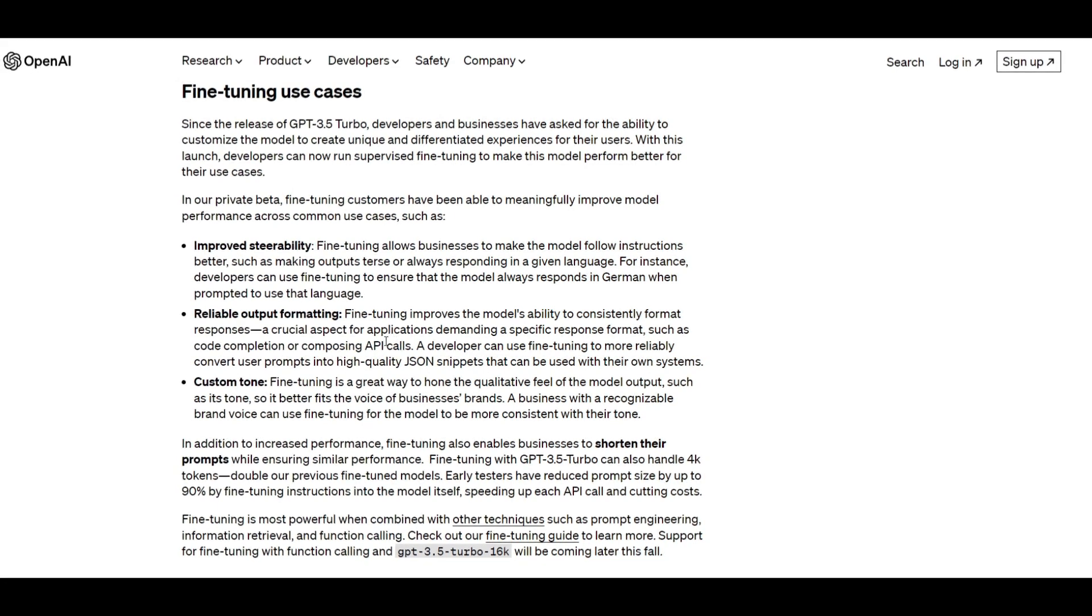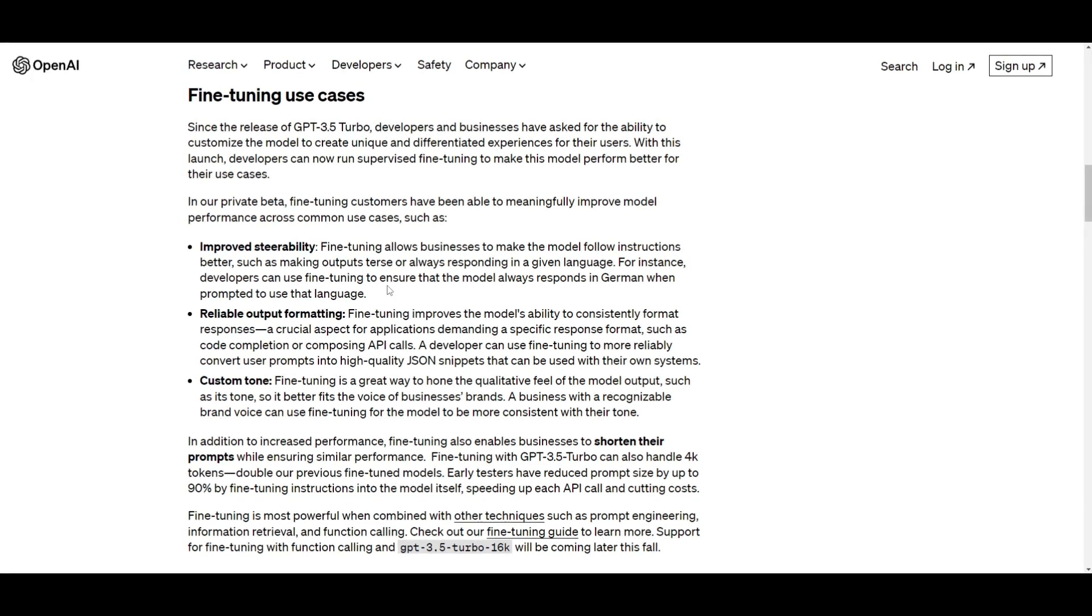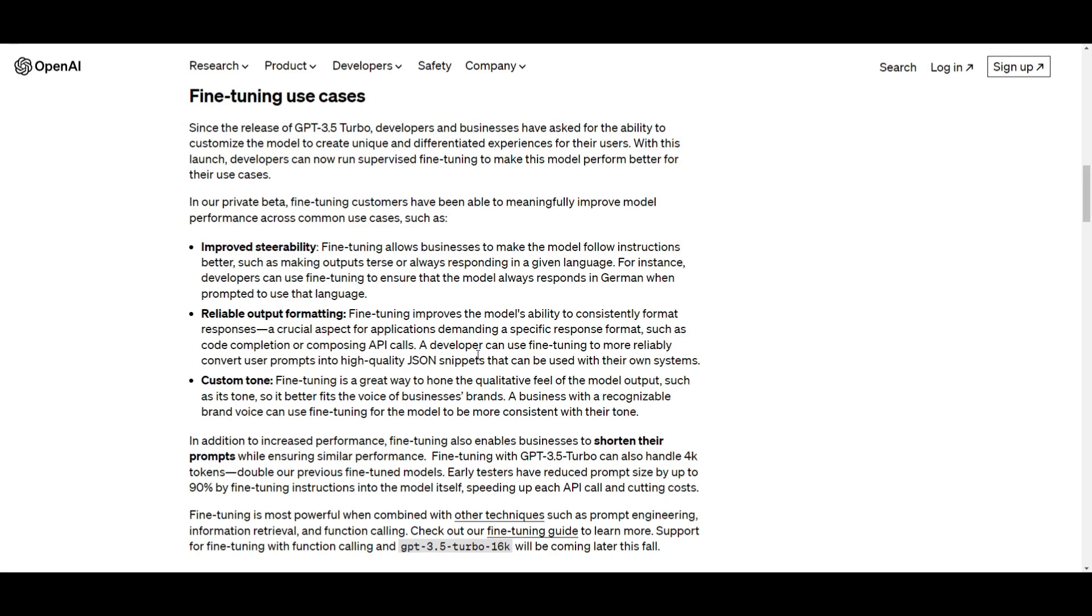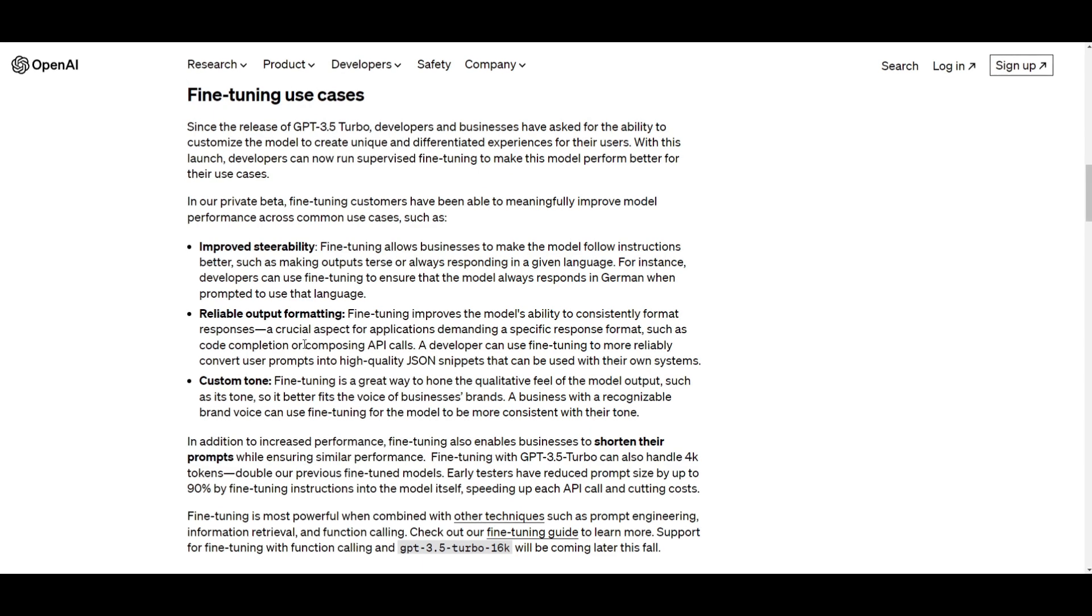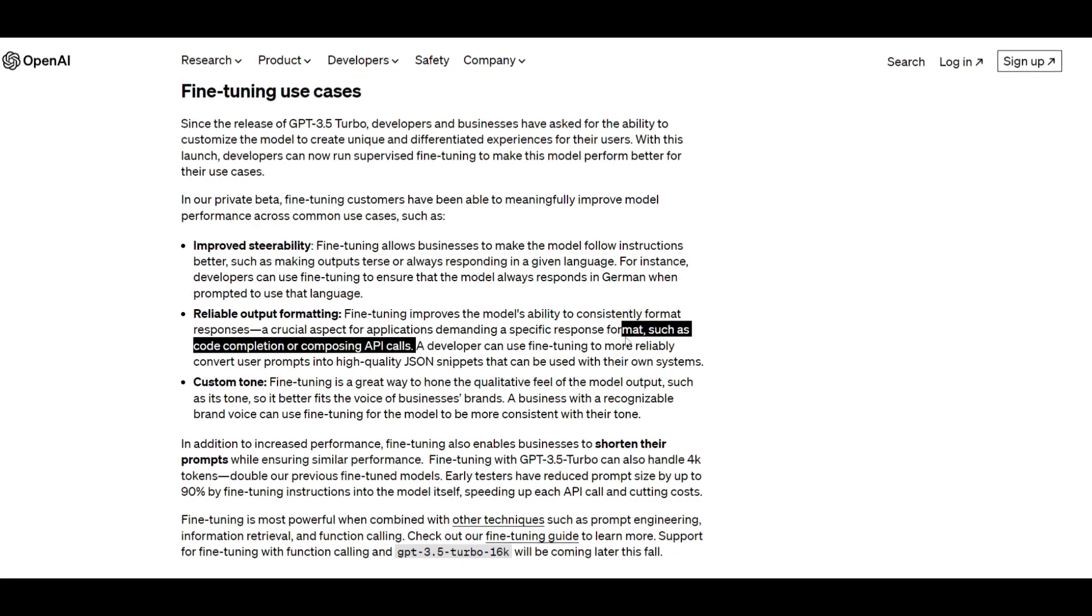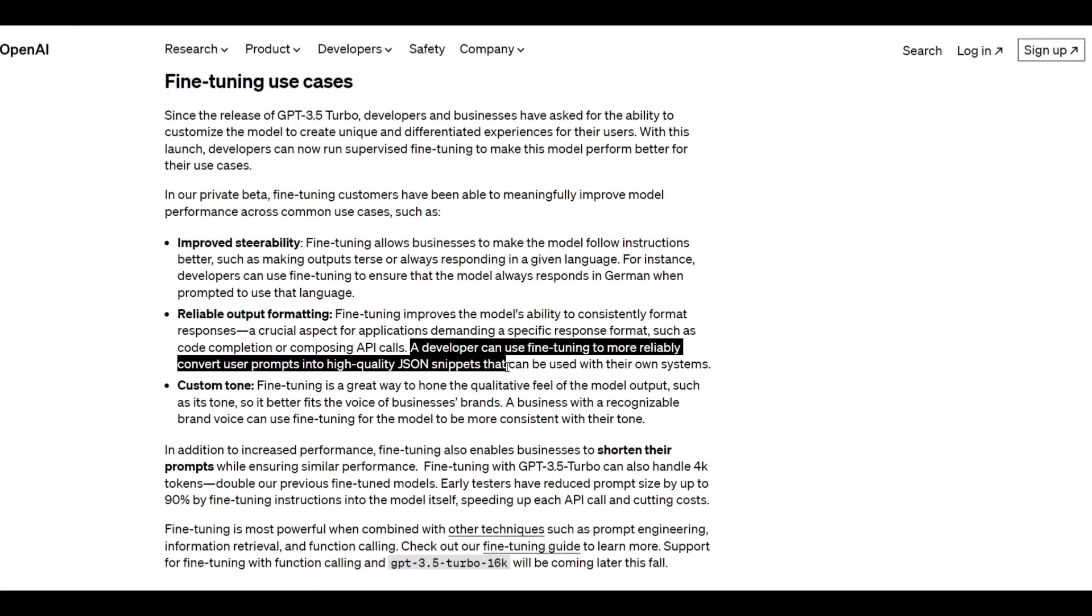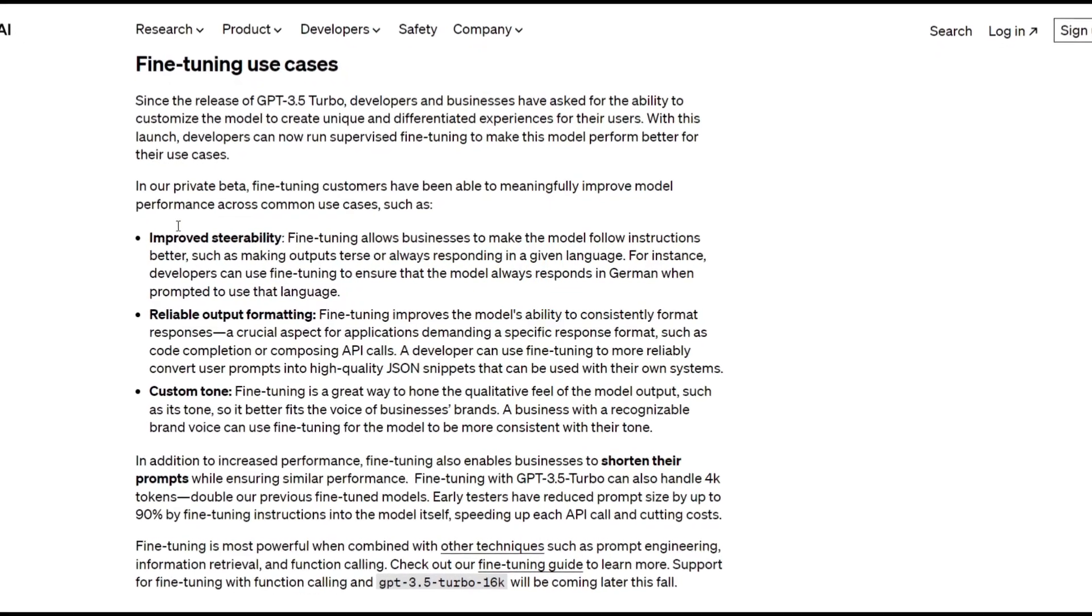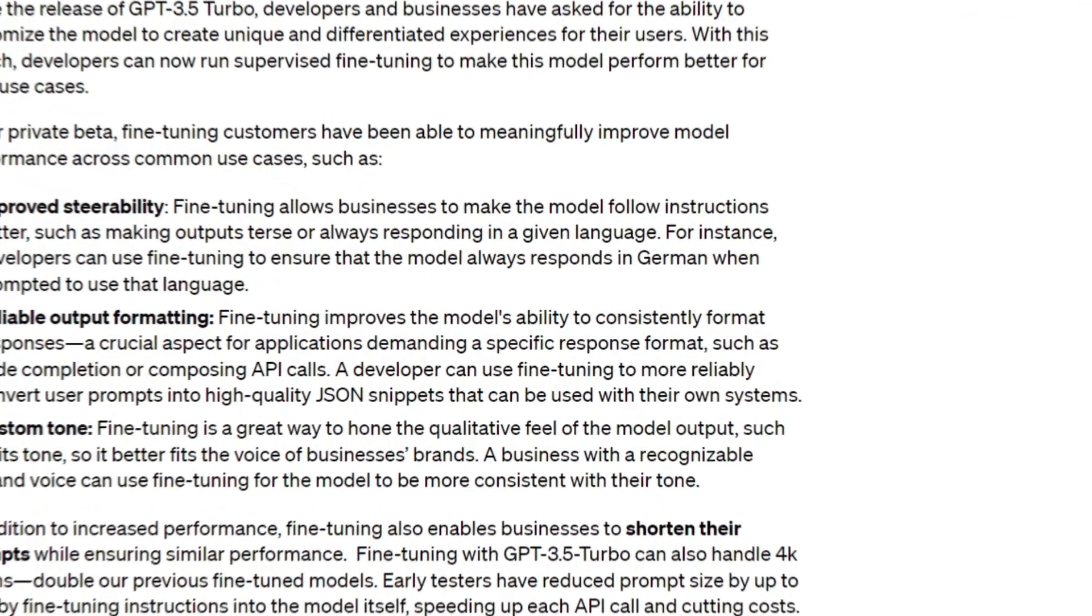This is really important for many businesses that want to empower the model to consistently produce well-structured and properly formatted outputs. What this means is that you, as a developer, can use the model to understand and adhere to specific formatting rules, and it will ensure that you can integrate whatever the model is trying to output into their applications or workflow fairly easily. In the example, a developer can use fine-tuning to more reliably convert user prompts into high-quality JSON snippets that can be used with their own systems.